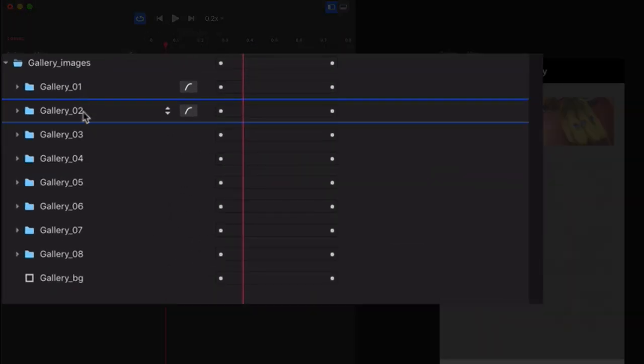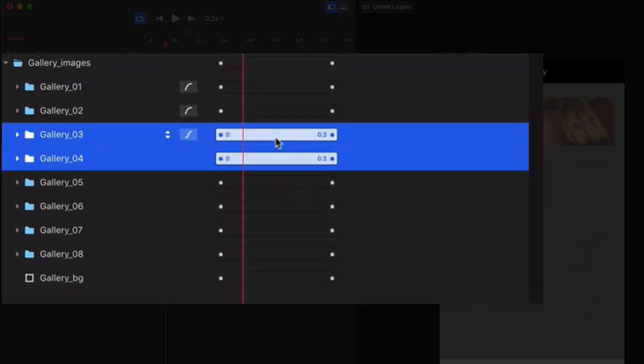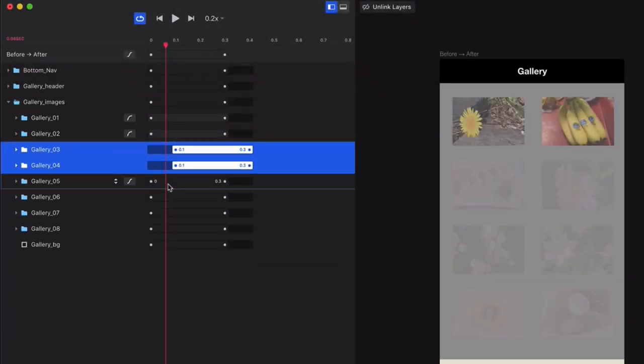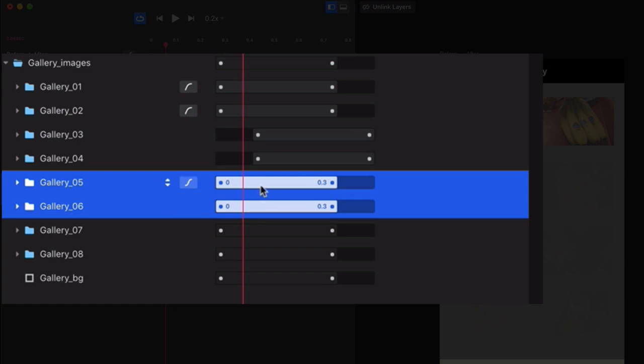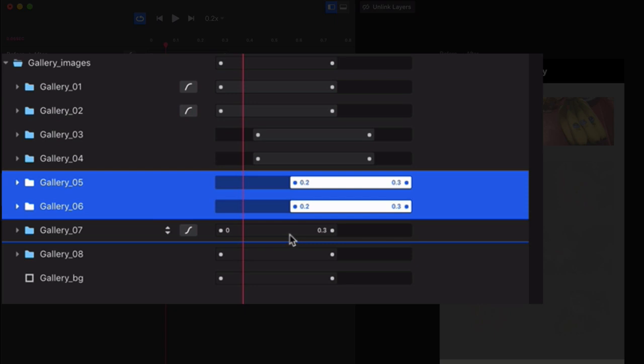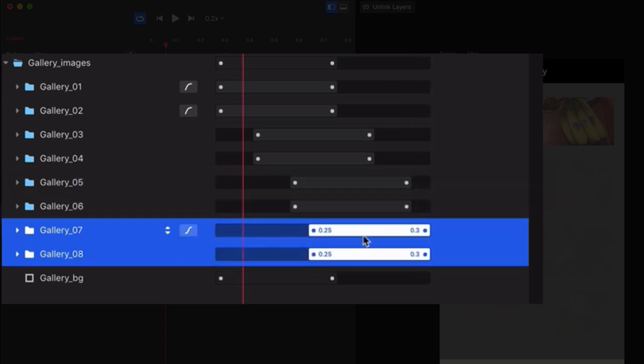So shift-click the Gallery 3 and Gallery 4 layers, and then drag them to the right to have them start at 0.1 seconds. Then shift-click the Gallery 5 and Gallery 6 layers, and drag them to start at 0.2. Then finally, shift-click the Gallery 7 and Gallery 8 layers, and drag them to start at 0.3.